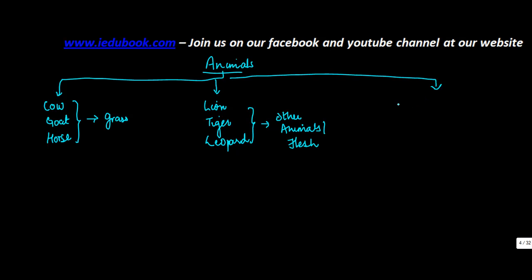And then there is a third category of animal which is what? Someone like a human.